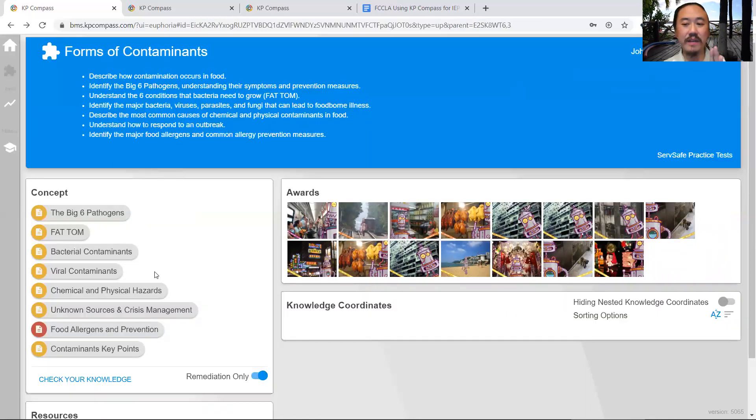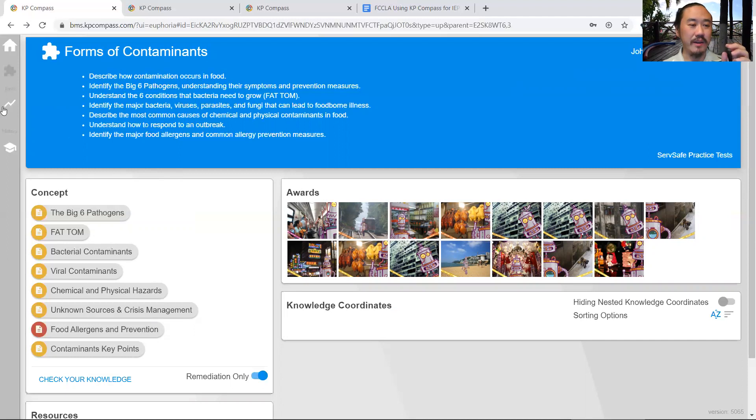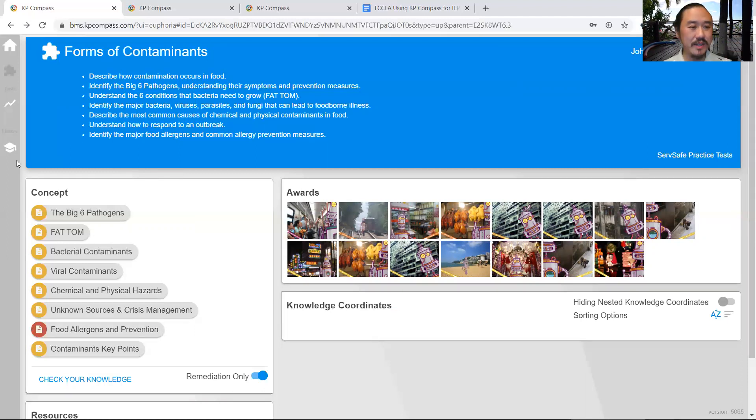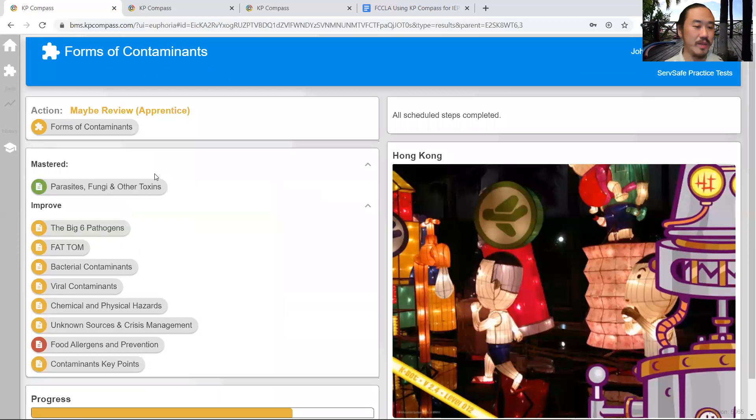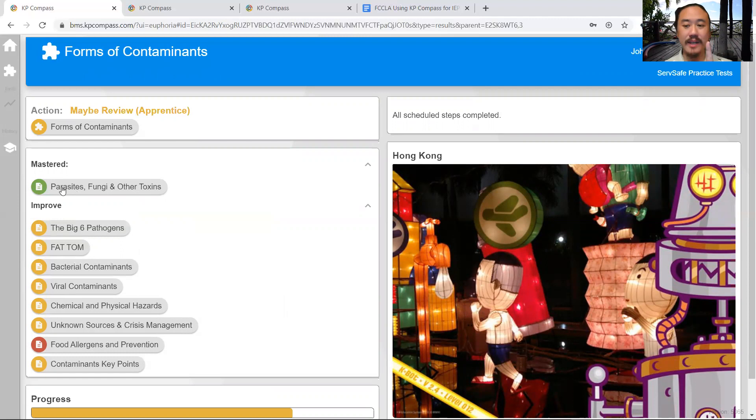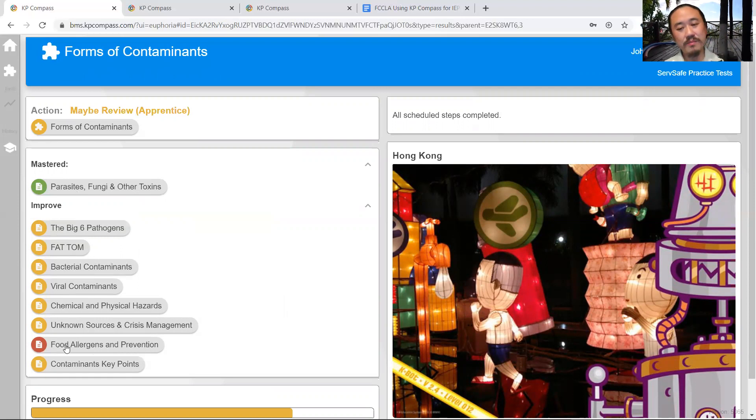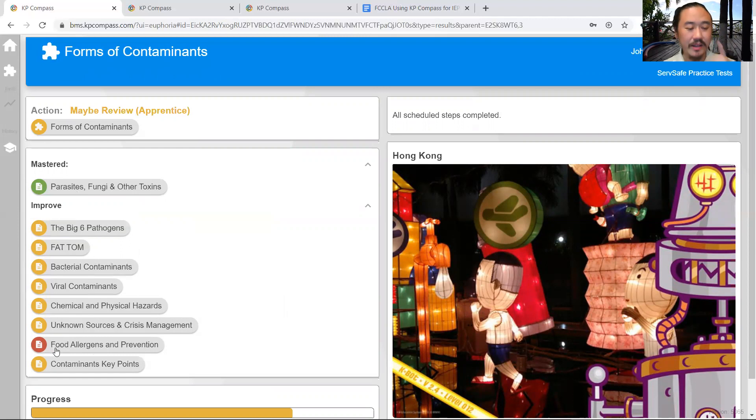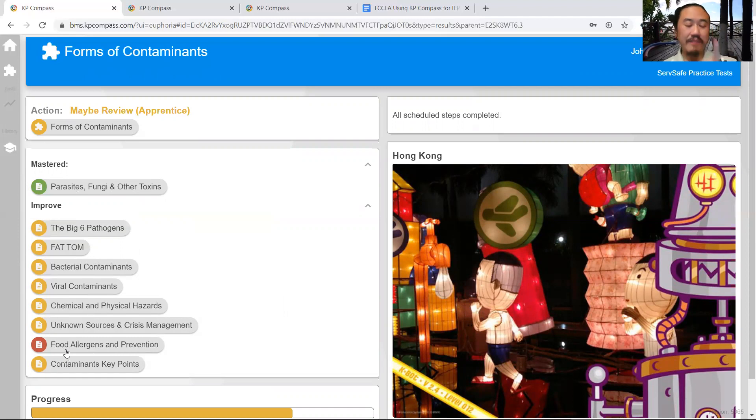Instead of giving them a percentage or telling them what they got wrong, we tell them in the form of colors how they perform. You can see I have red, green, and yellow. This is the results screen of my last attempt. We have mastered parasites and fungi, but we need to improve on these areas. This is what we call a mastery process, telling the student you need to go back and revisit this material because you demonstrated lack of depth of knowledge.